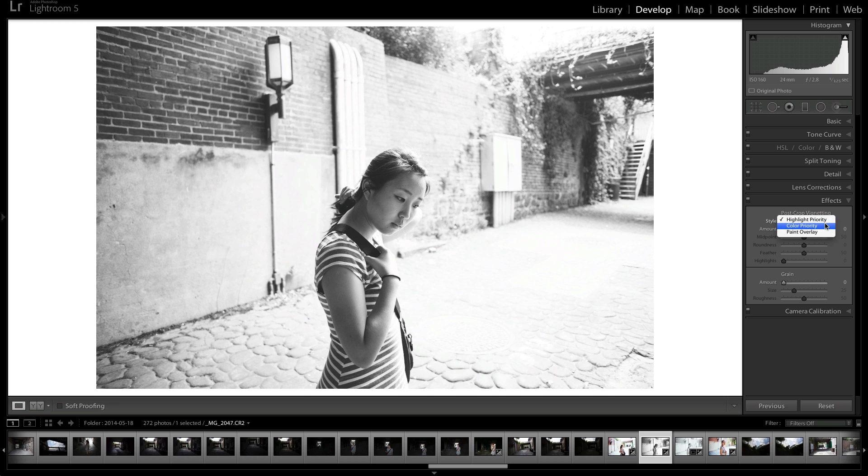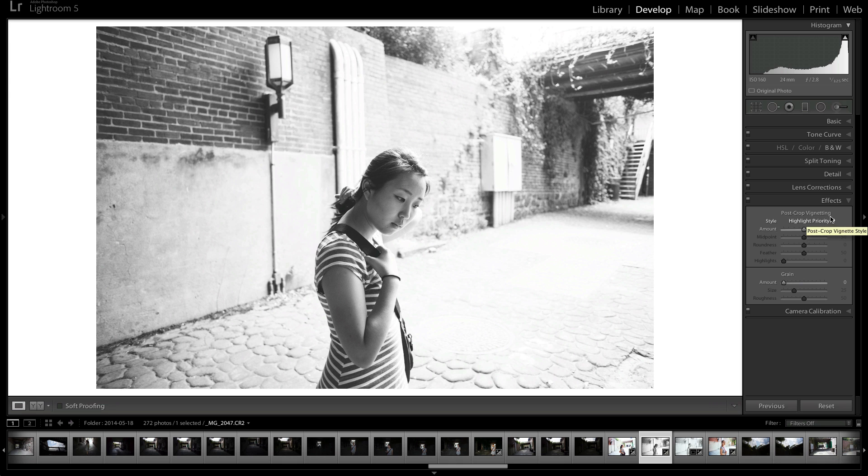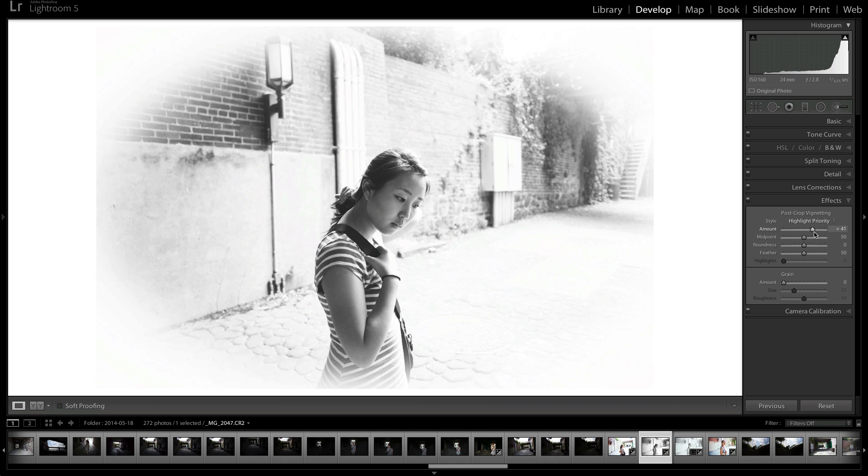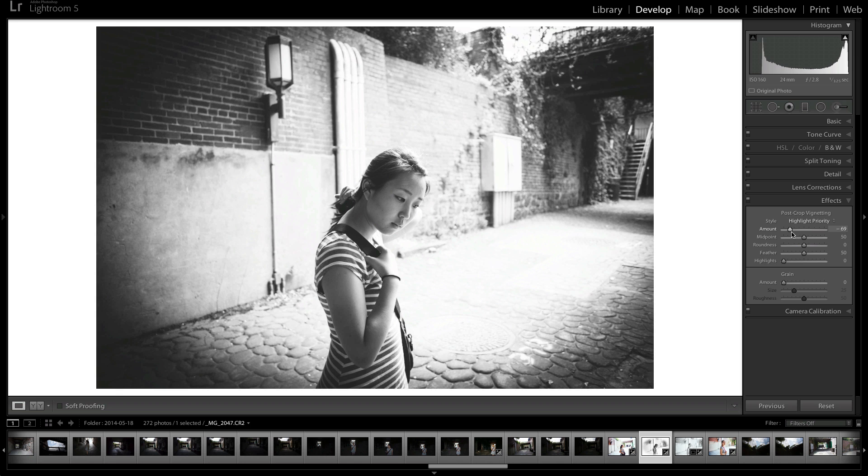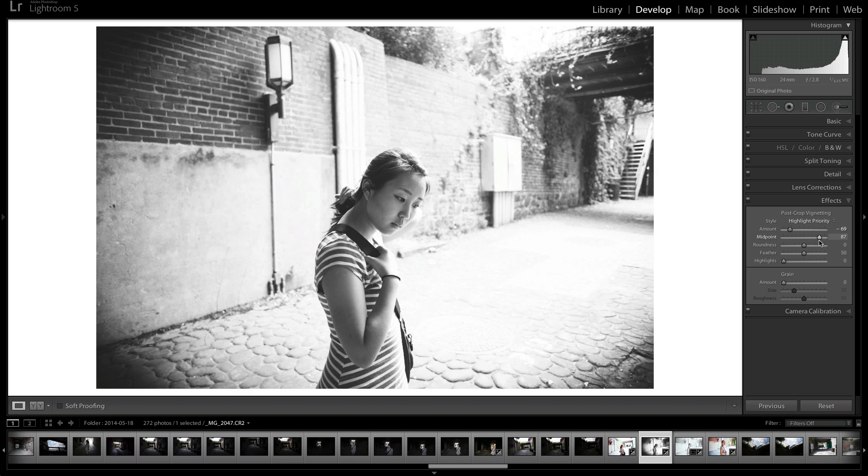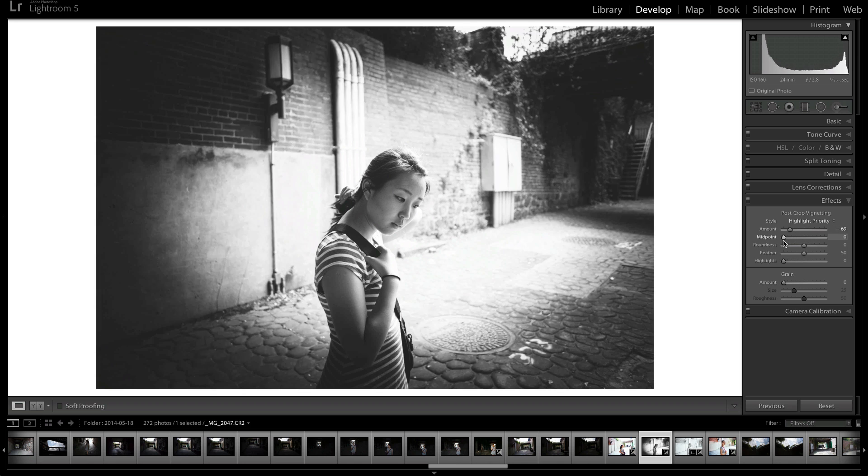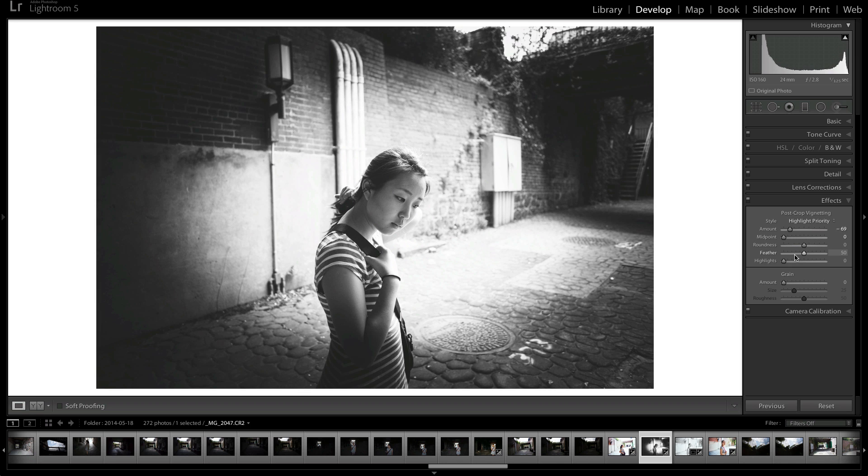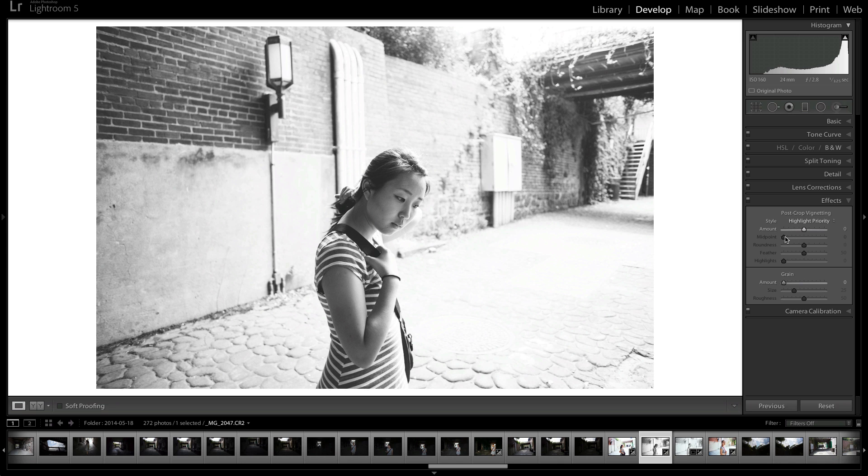You can also do highlight priority, color priority, and paint priority. But I always do highlight priority. So here you have your amount, your midpoint, your roundness, your feather, and your highlights. And let's go through this one by one.